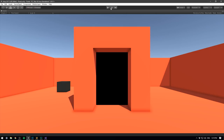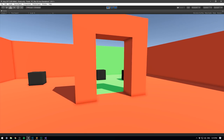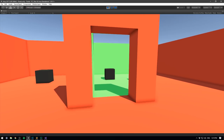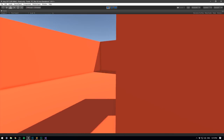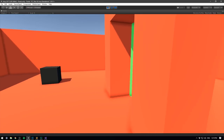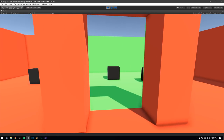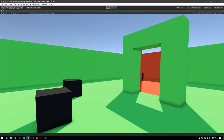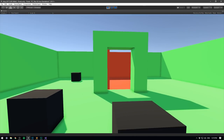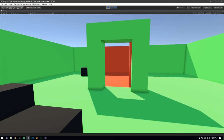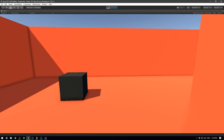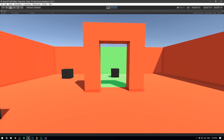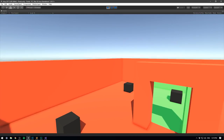Now if we maximize our game view and press play, we can see that we can look through the portal, walk around it and nothing happens. Then we can go through the portal and now we're in world B — we can look back into world A and actually go right back. So that's it!